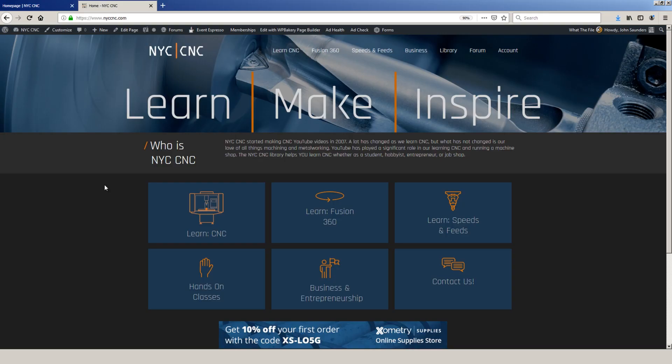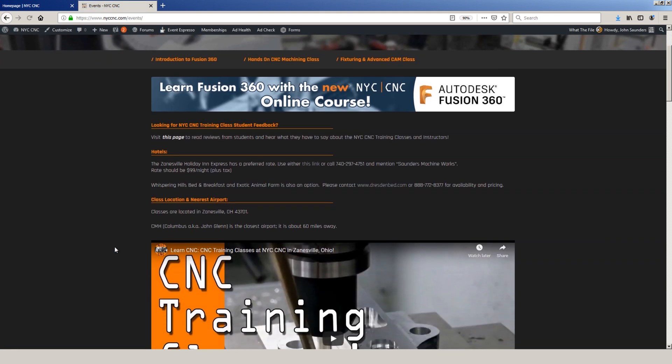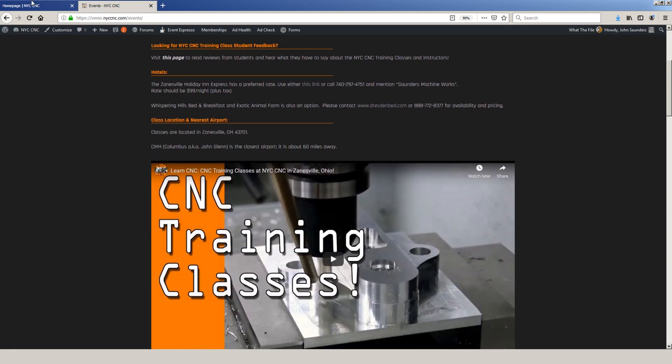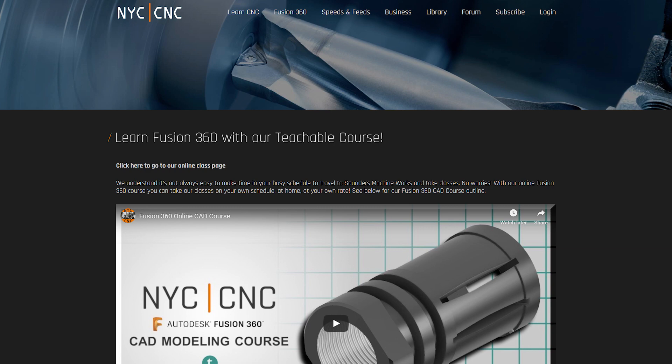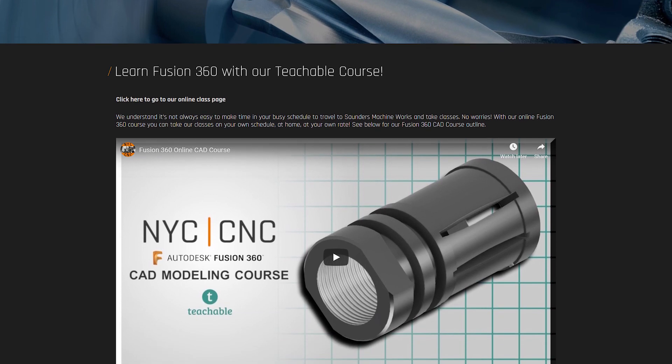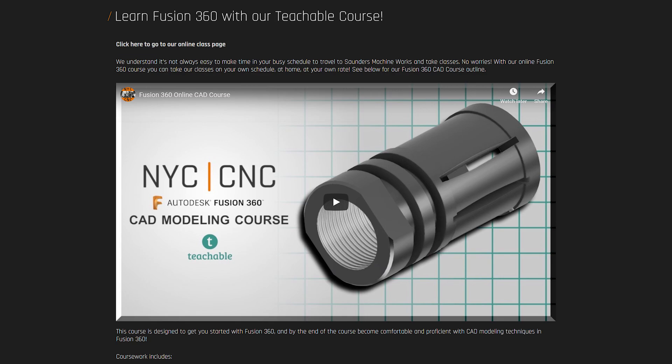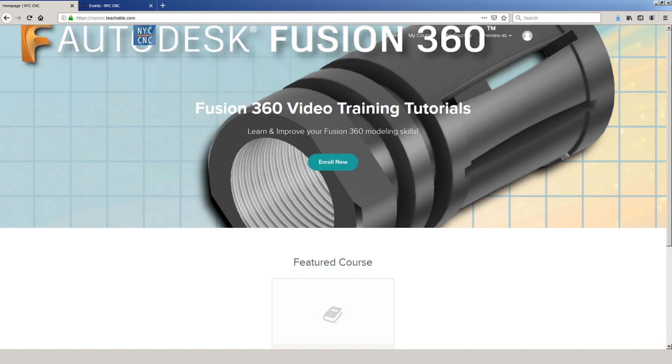For those of you that are looking to learn more about Fusion 360 or CNC machining, we offer hands-on classes here in Zanesville, Ohio. And we're also excited to announce that we have released our first online class, a Fusion 360 comprehensive CAD course. Click here for more information and to sign up.